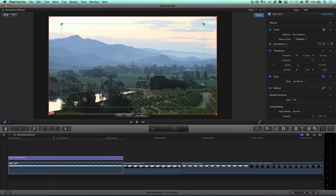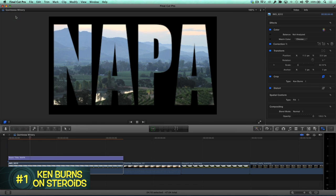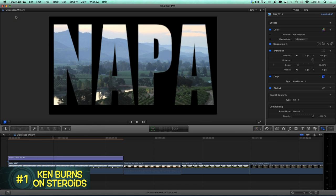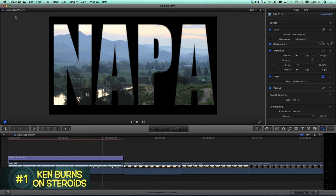To preview the effect, I'll click the Playback Loop button. If you want to know more about the Ken Burns effect, watch Episode 1, Ken Burns on Steroids.